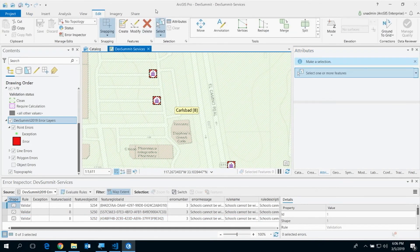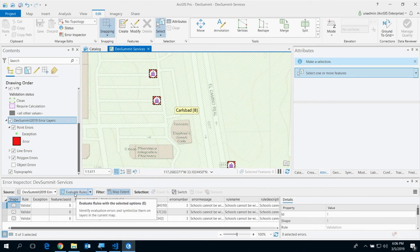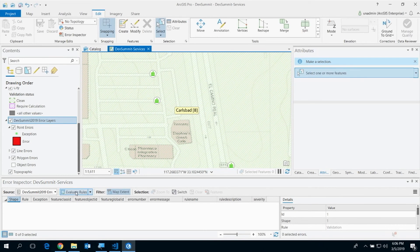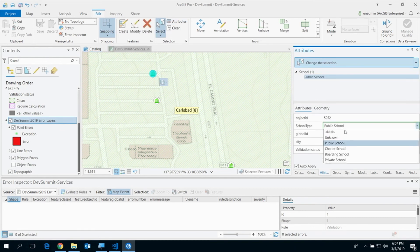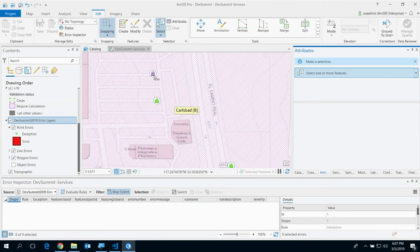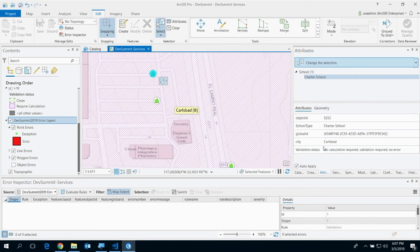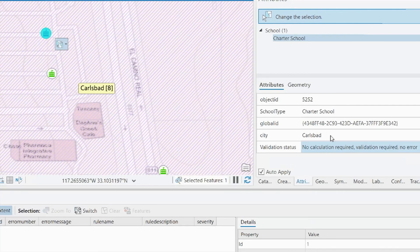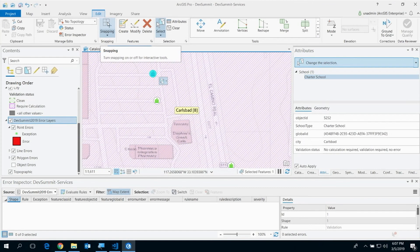To fix this, one way is to delete the liquor store or move it away, then evaluate again — the error goes away. Pay attention to the purple and green colors: state changes as I edit. If I edit a school attribute — change type to charter — it immediately turns purple, meaning validation required. Some state changes are handled by the system automatically when you edit a feature; it immediately becomes dirty.